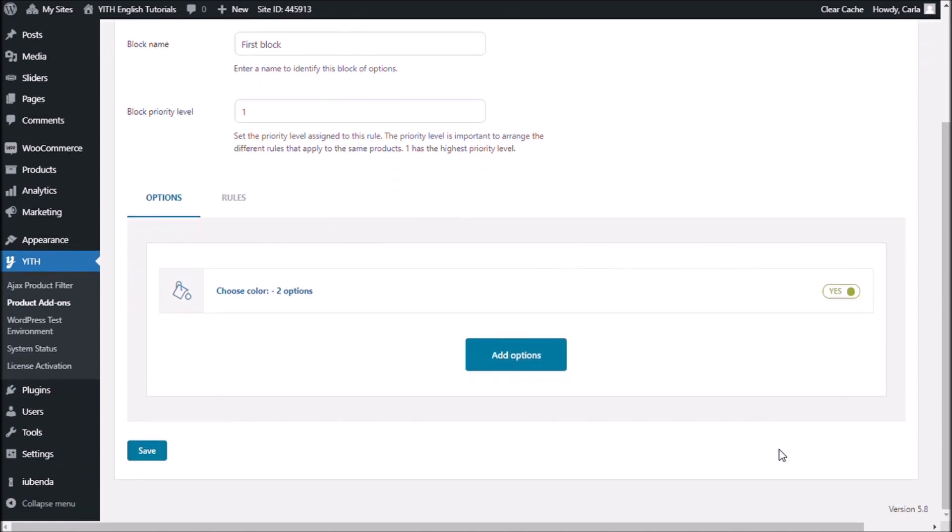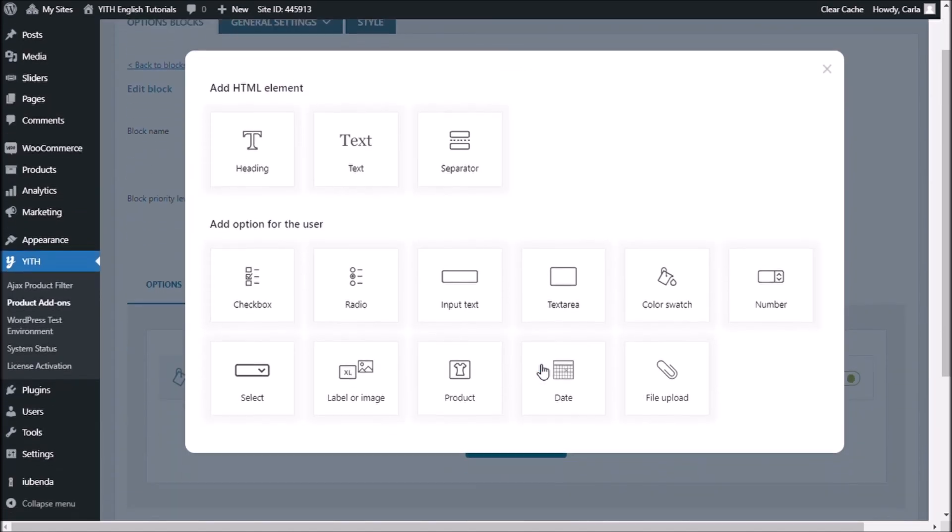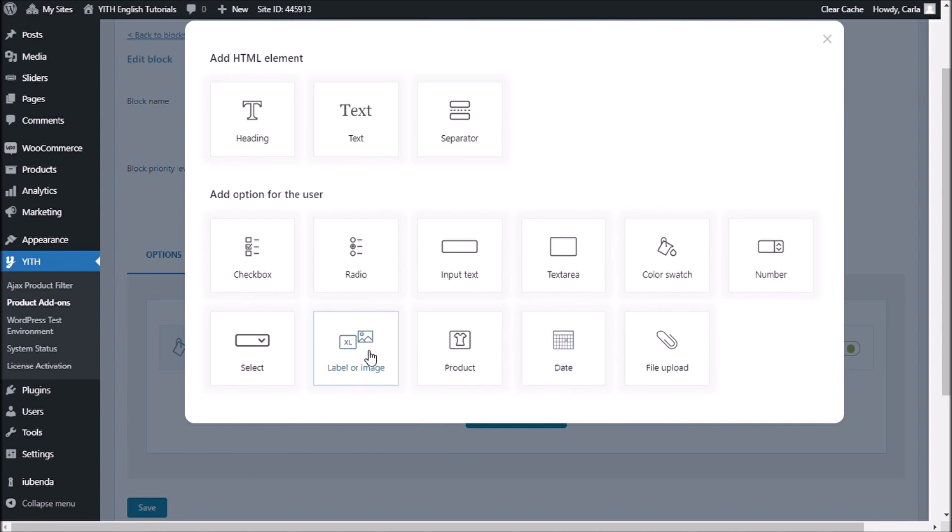So now we have our first option. Let me add another one which is going to be the size. So for this one I'm going to choose label. For the title of this option I'm going to add choose size.